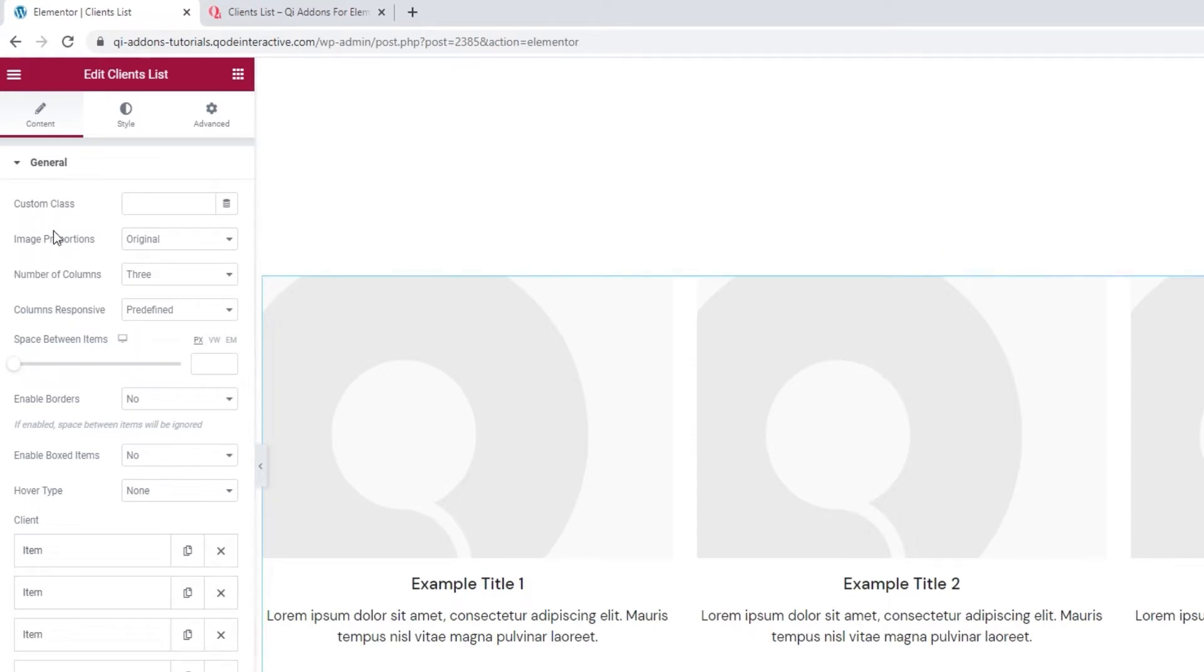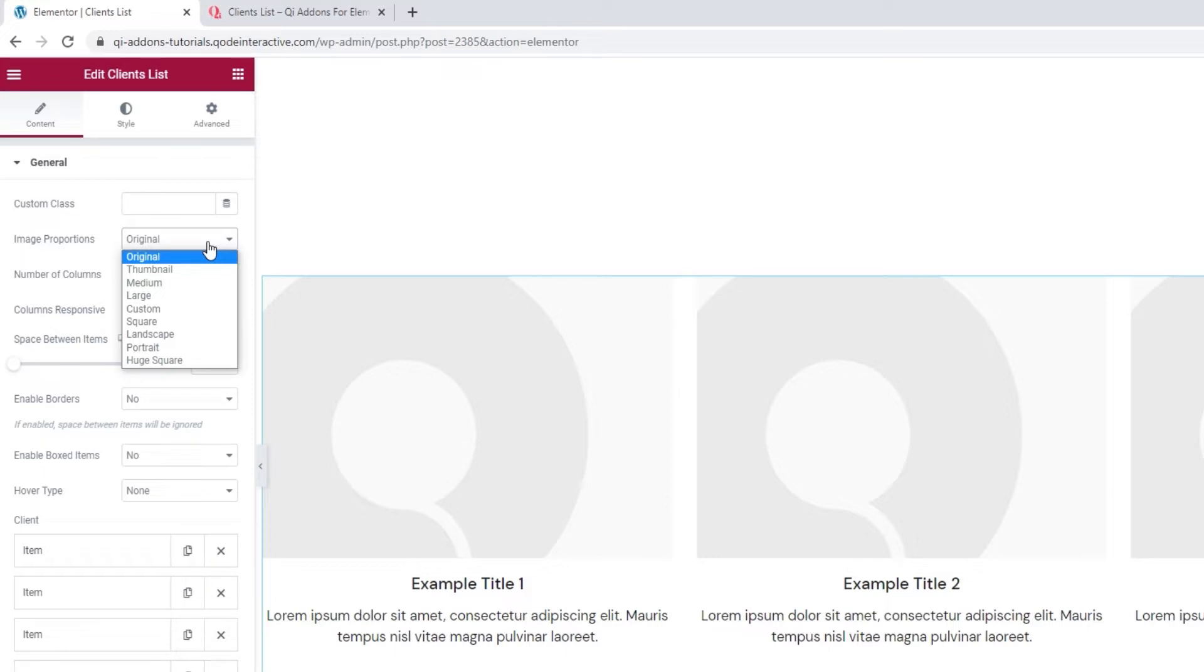The first one is for picking the image proportions. We can pick from these options to decide how we want our images to be displayed. I'll be keeping this set to original, as I plan to upload images with my ideal dimensions, which I prepared earlier.